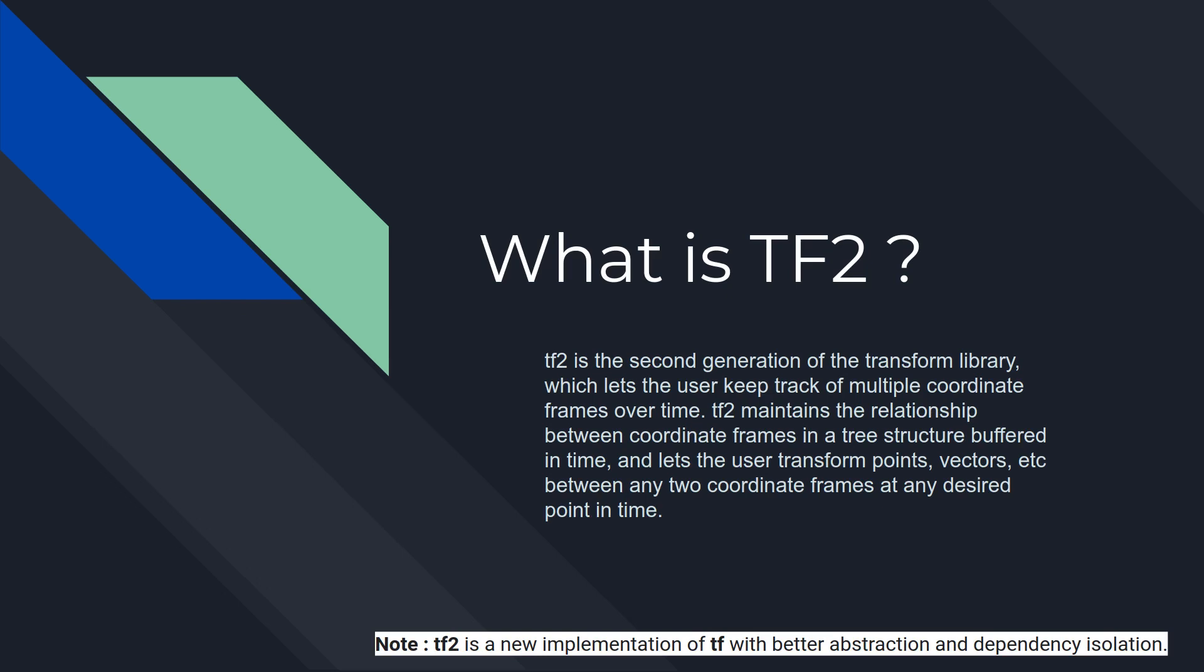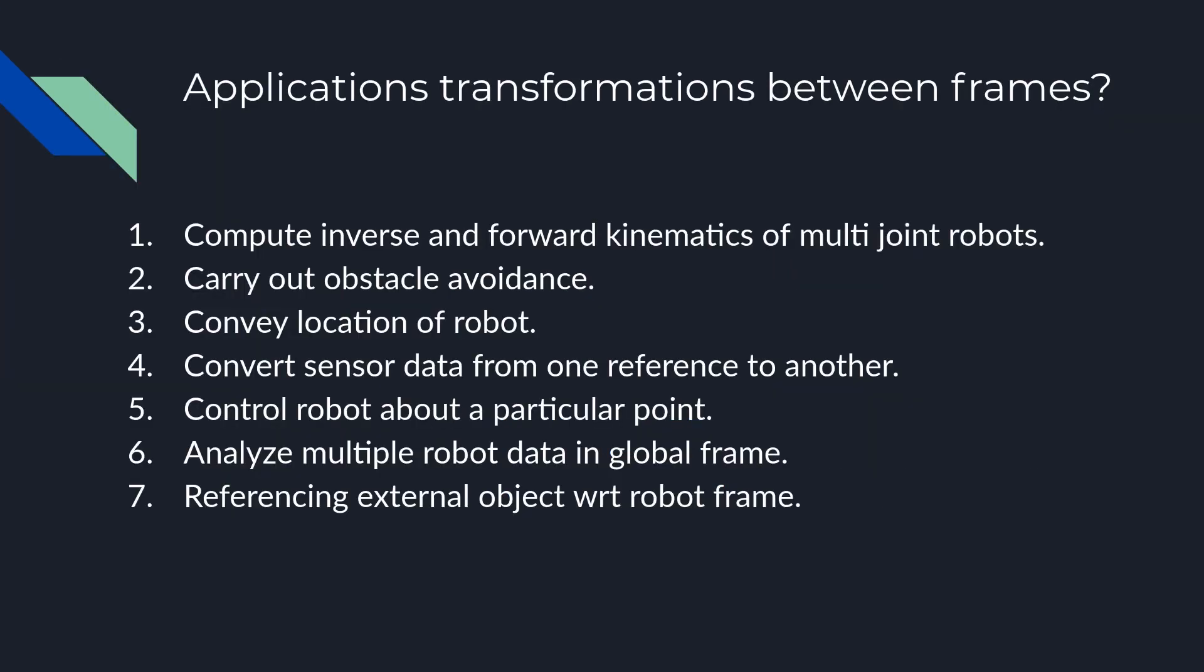As ROS wiki of TF2 says, TF2 is a second generation transform library. It maintains the relationship between two coordinate frames. We can query position of any frame with respect to any other frame. The library which we had before was TF and now there is a new implementation which is a better version and abstracted version of TF which is TF2.